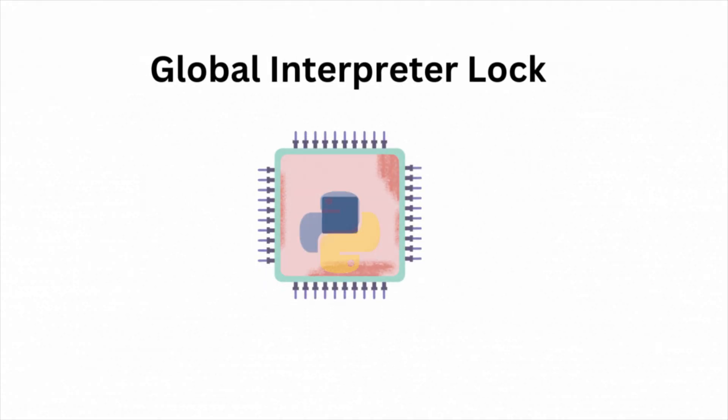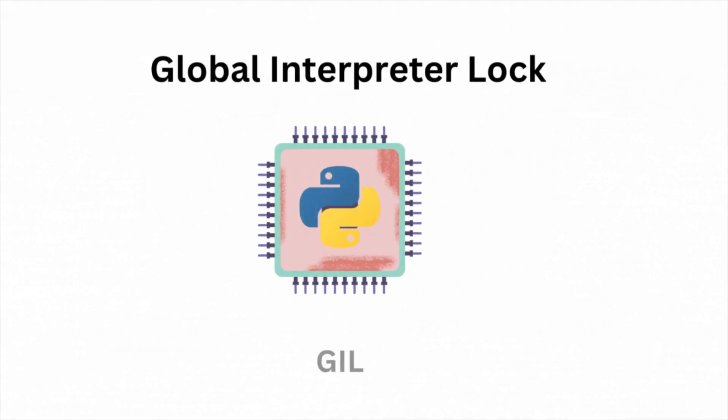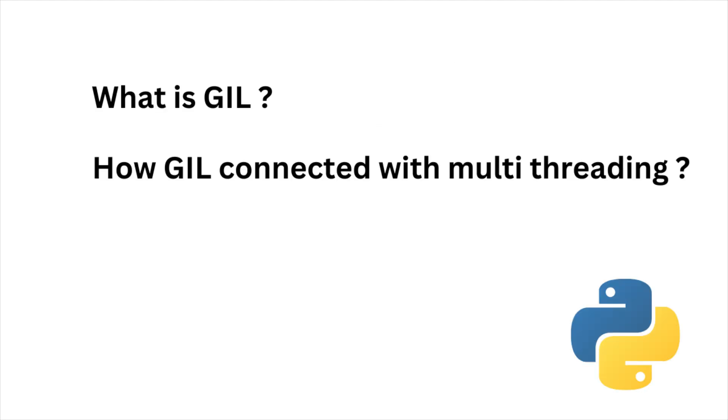In today's video, we will discuss about GIL, which is global interpreter lock. And we will also discuss about how it is connected with multithreading in Python.